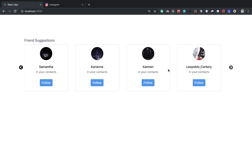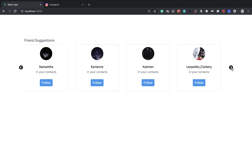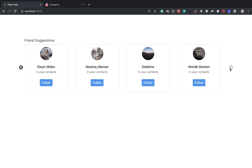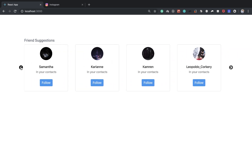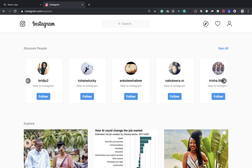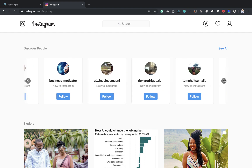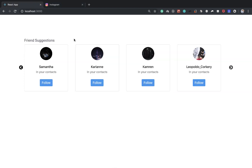Hey, what's up, it's Chris. In this video we're going to build a friend suggestions feature in React. The point of this is to show you how to build an image cursor using React. A user can see all the suggestions — four at a time — and the next page shows four more until we reach the end. We can also go back and see previous people. This is kind of a copy of what we see on Instagram's discovery feature.